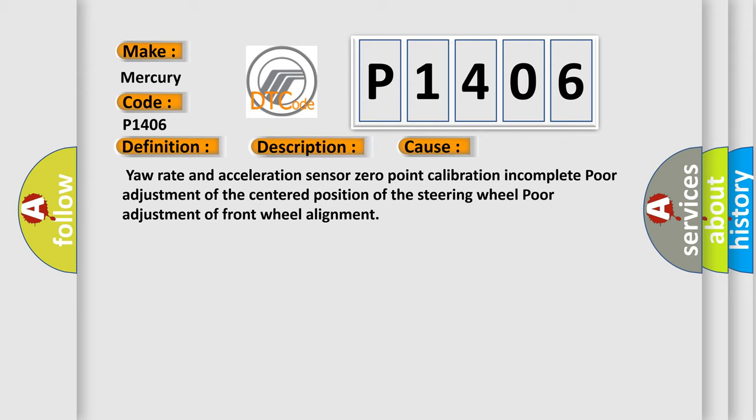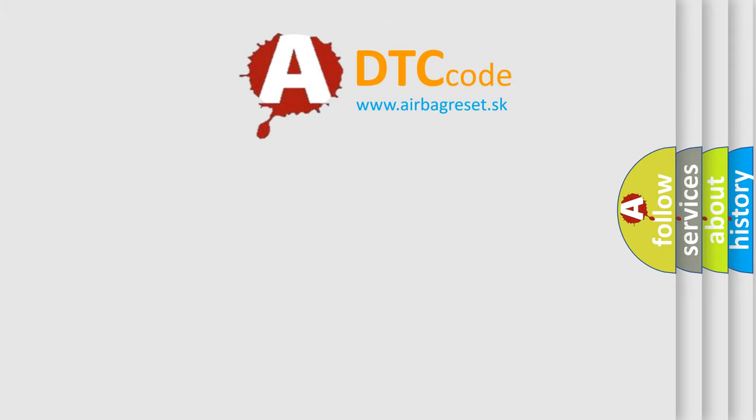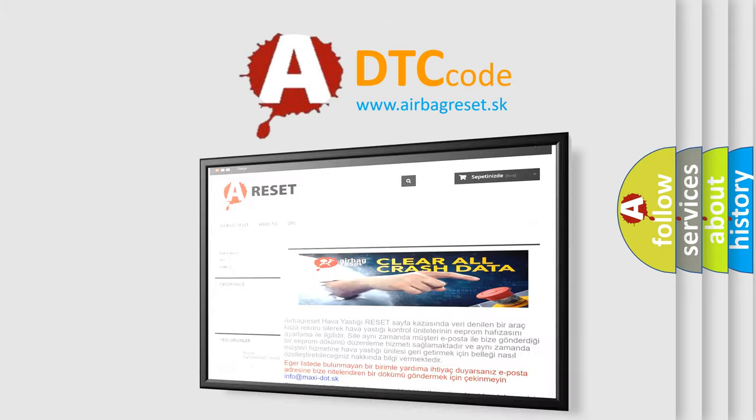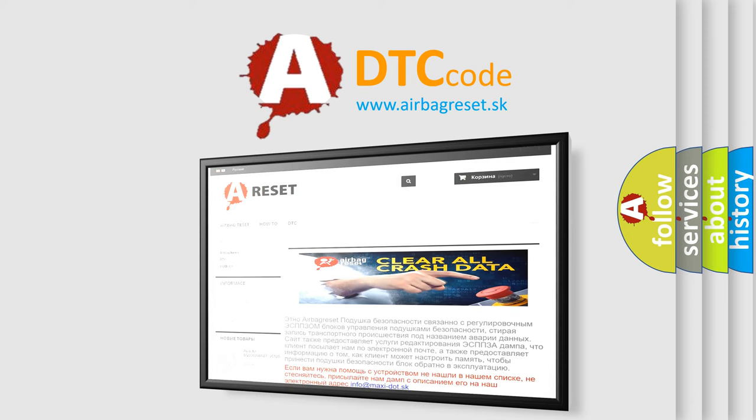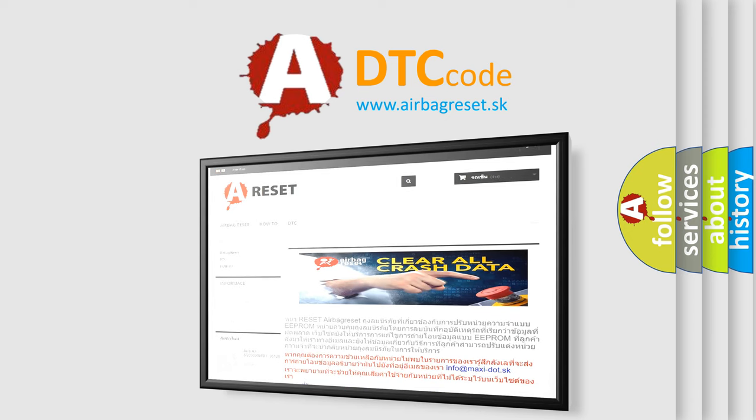The Airbag Reset website aims to provide information in 52 languages. Thank you for your attention and stay tuned for the next video.